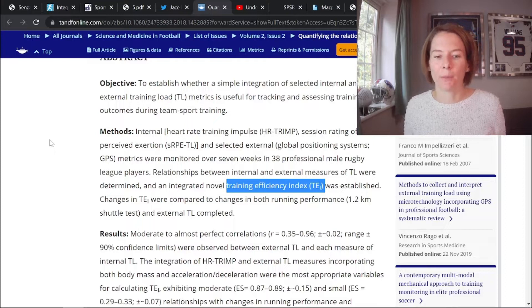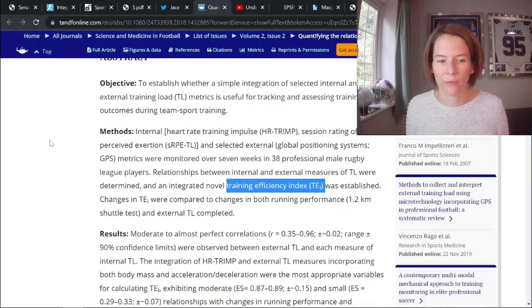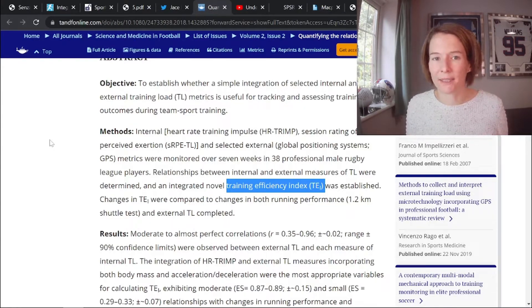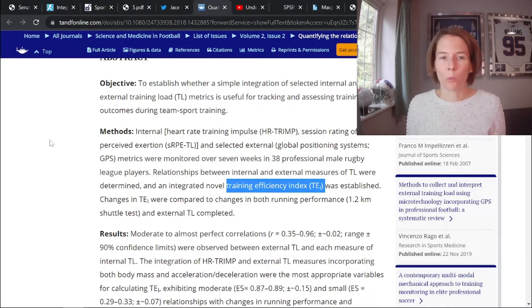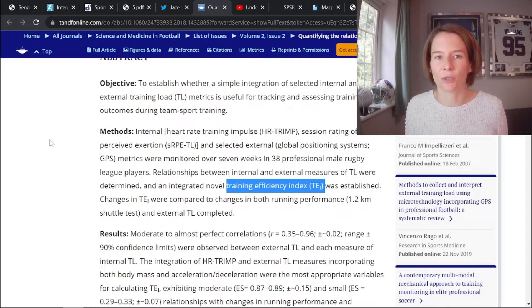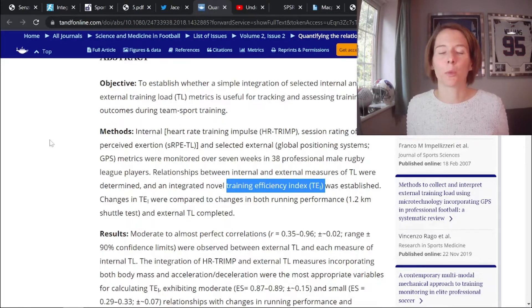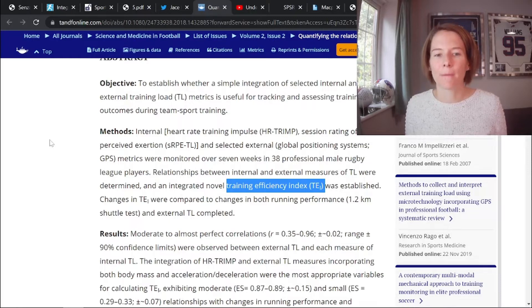Jace has published some strong evidence in support of this approach. He used to provide a calculator on his blog — I don't think it's currently available — but I'll link to a video where Jace explains this concept in more detail. If it's something you want to calculate for yourself and explore in your own sport or population, you'll be able to do that along with Jace's instructions.